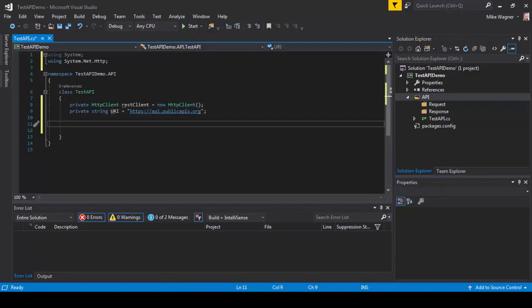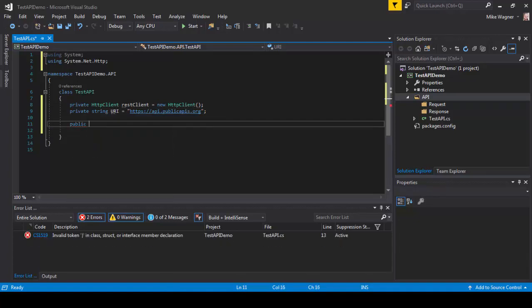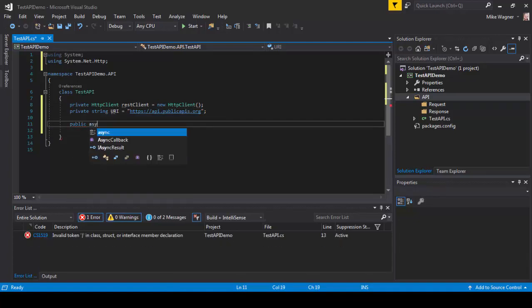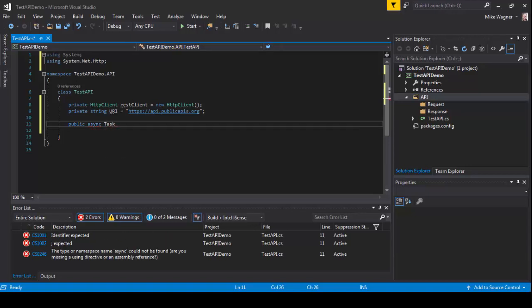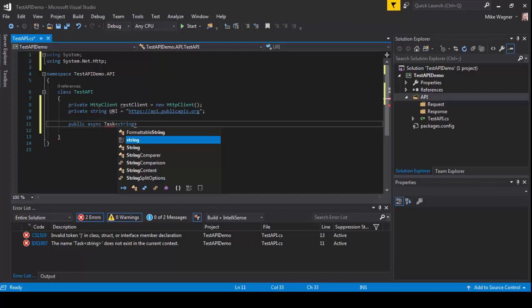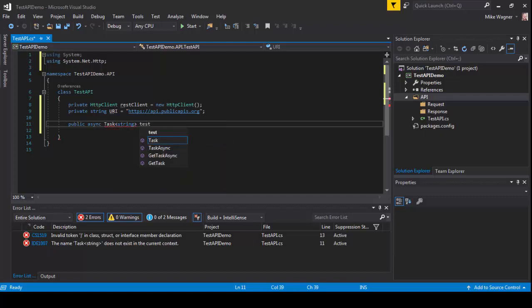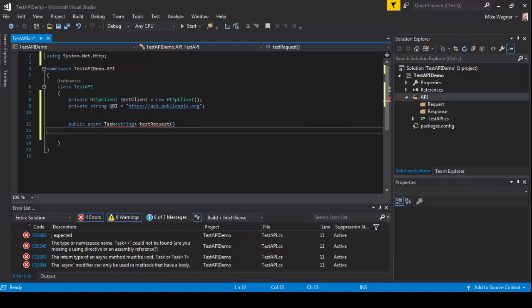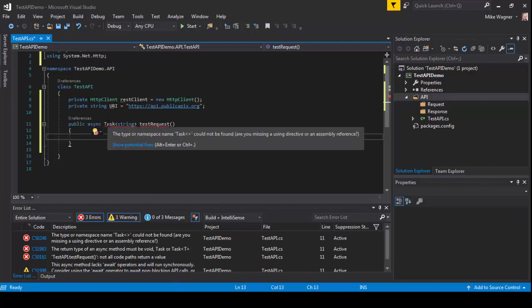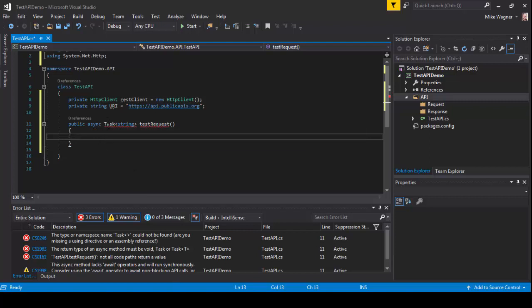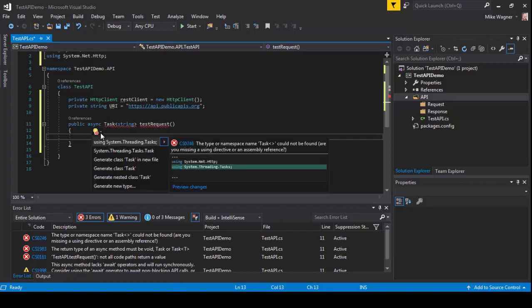Now we're going to create our public async task method. This is going to be what we use for doing our requests. We're going to do public async task with a return type of string, and I'm going to call this test request. You're going to have some red squigglies on the task. To fix that right-click, show potential fixes, and use system.threading.tasks.